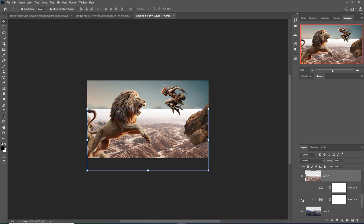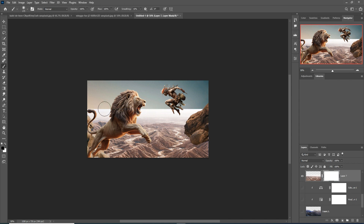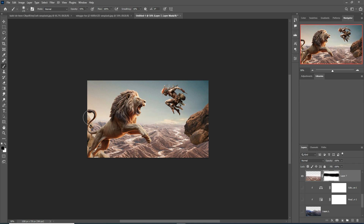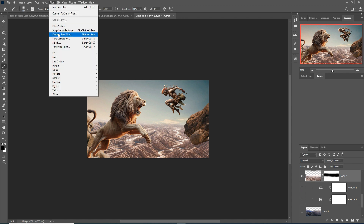Hide the background layer, then take a mask layer and go to the Brush tool. Set opacity to about 50 percent or 43 percent and apply it to the desired areas.